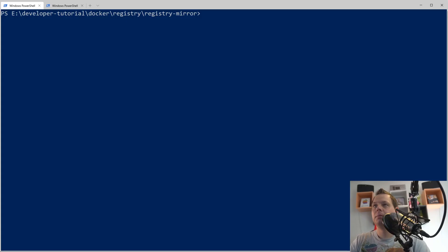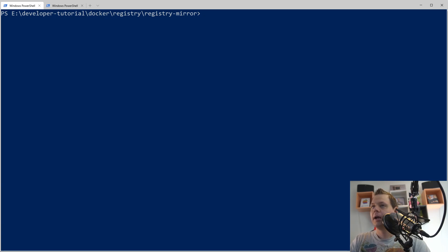Hello there and welcome back to my videos. In this video we want to speak about Docker and registry and how we can build up a mirror — meaning like a cache where you are downloading an image pool.